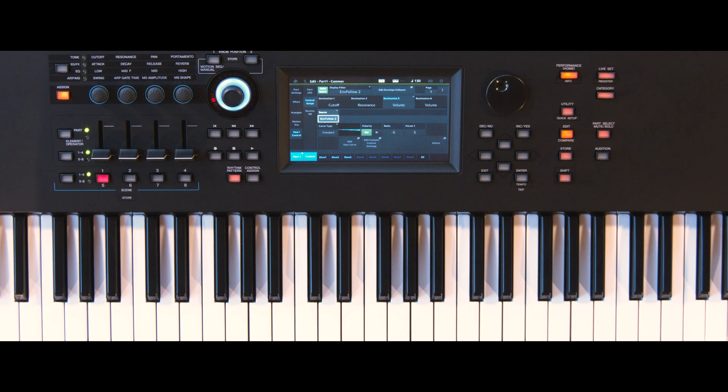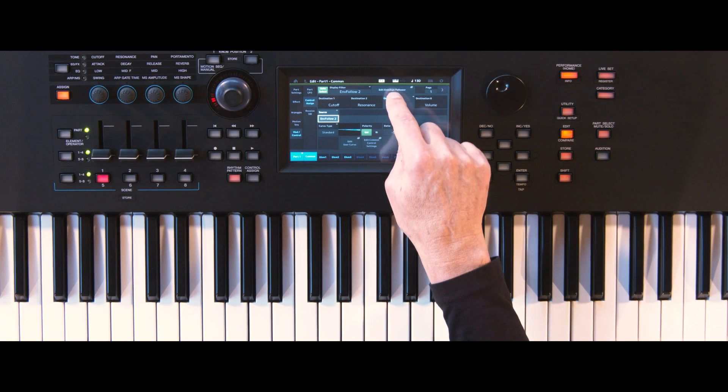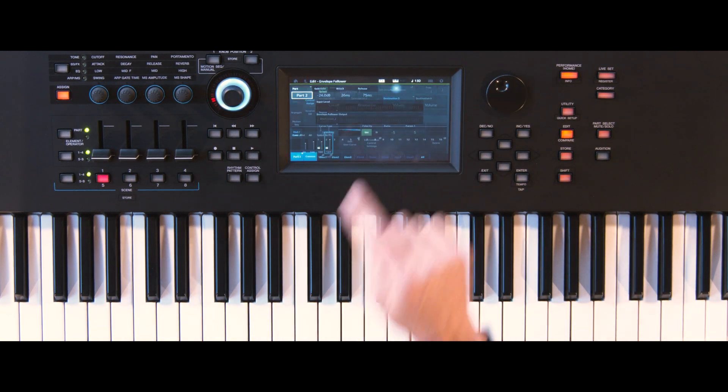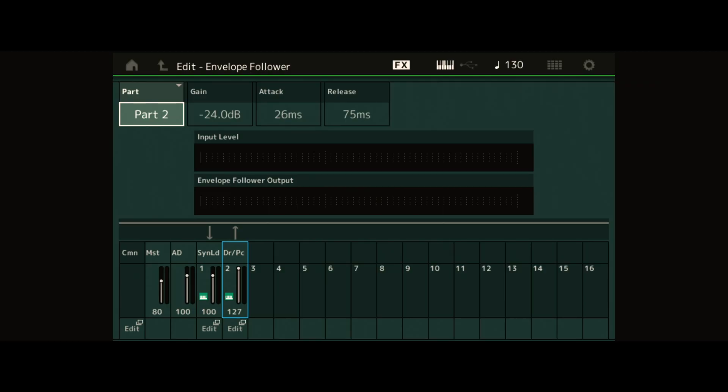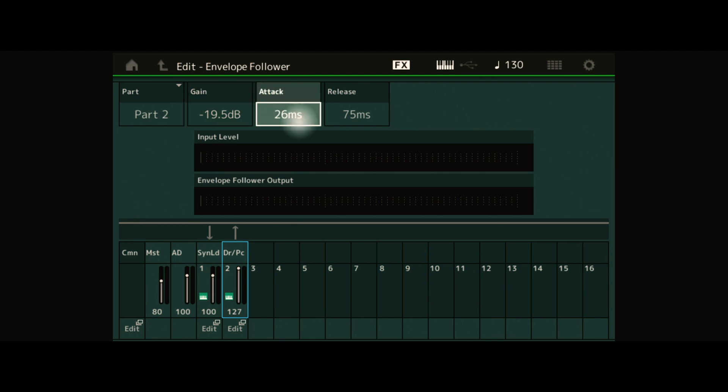Now use the QuickLink Edit Envelope Follower to edit the parameters of Envelope Follower 2. Try tweaking the attack and release times.